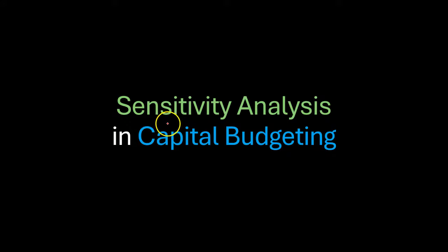Hi everyone. In this video, I'm going to walk you through an example in Excel that will show you how you can do sensitivity analysis for capital budgeting projects.